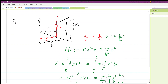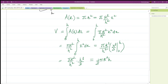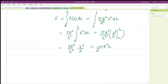We used the method of slicing: we sliced the cone, recognized that each cross section was a circle, found the area of the circle as a function of x, and then integrated to find the volume. Hopefully that helped, and in the next video we'll do another problem where we'll need to work with cross-sectional areas.